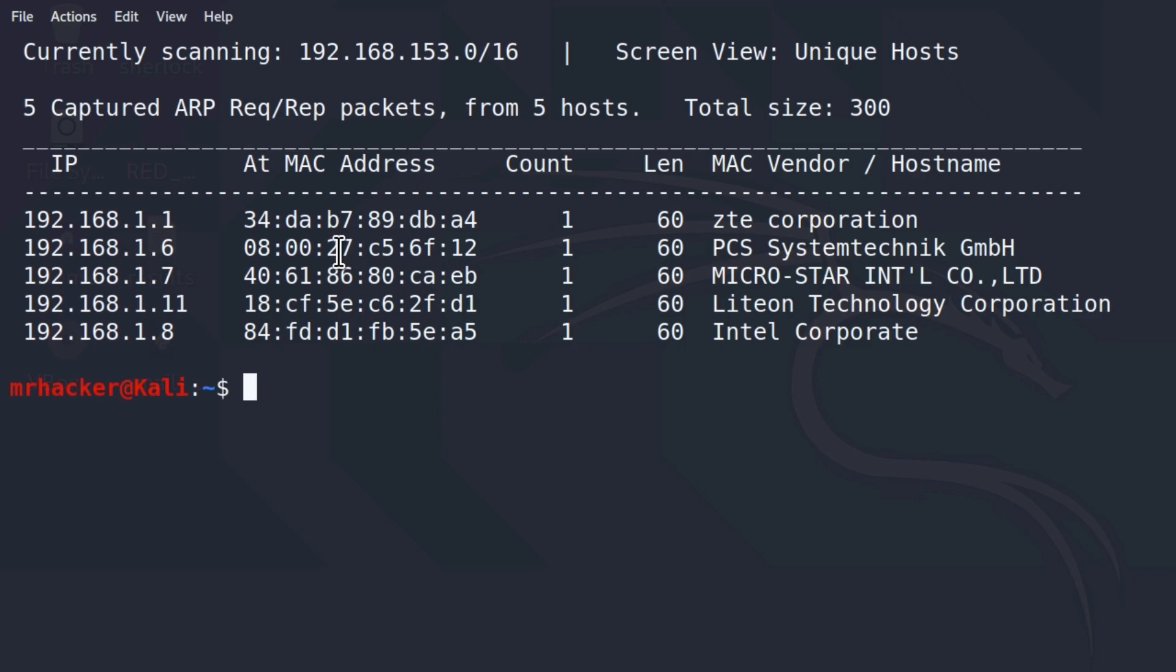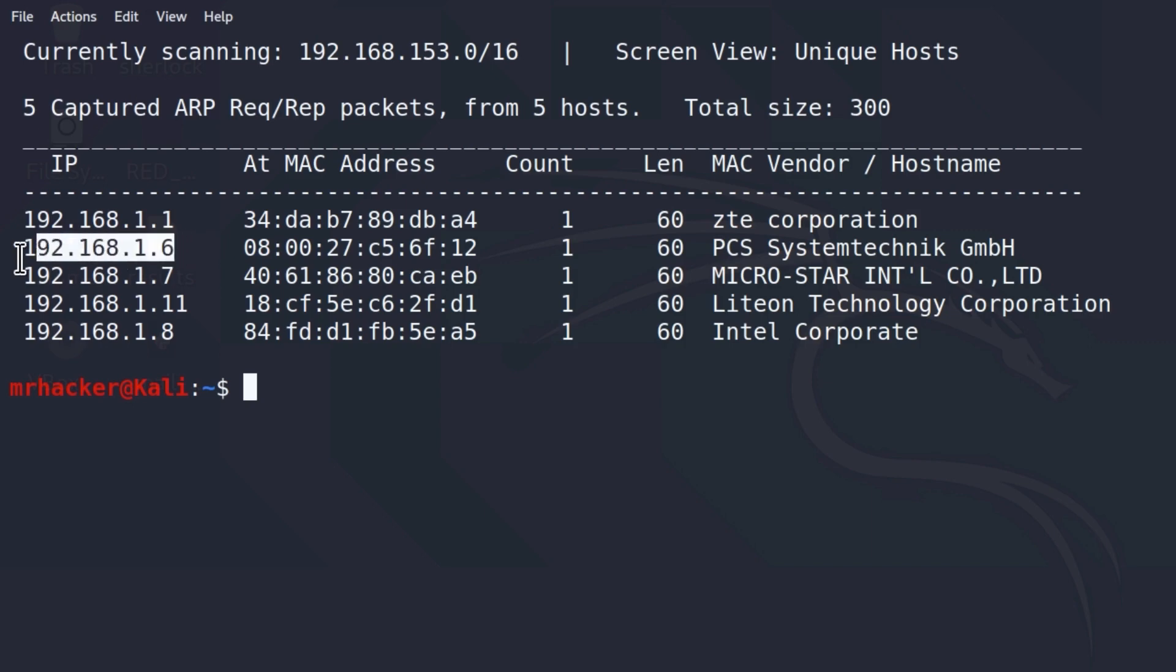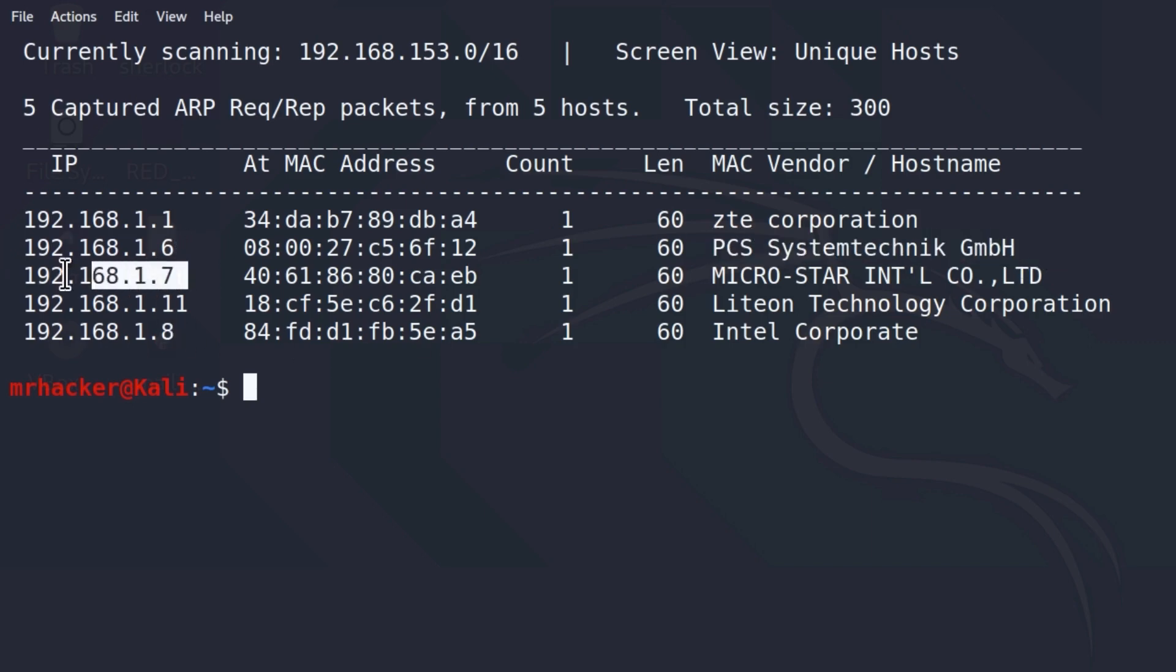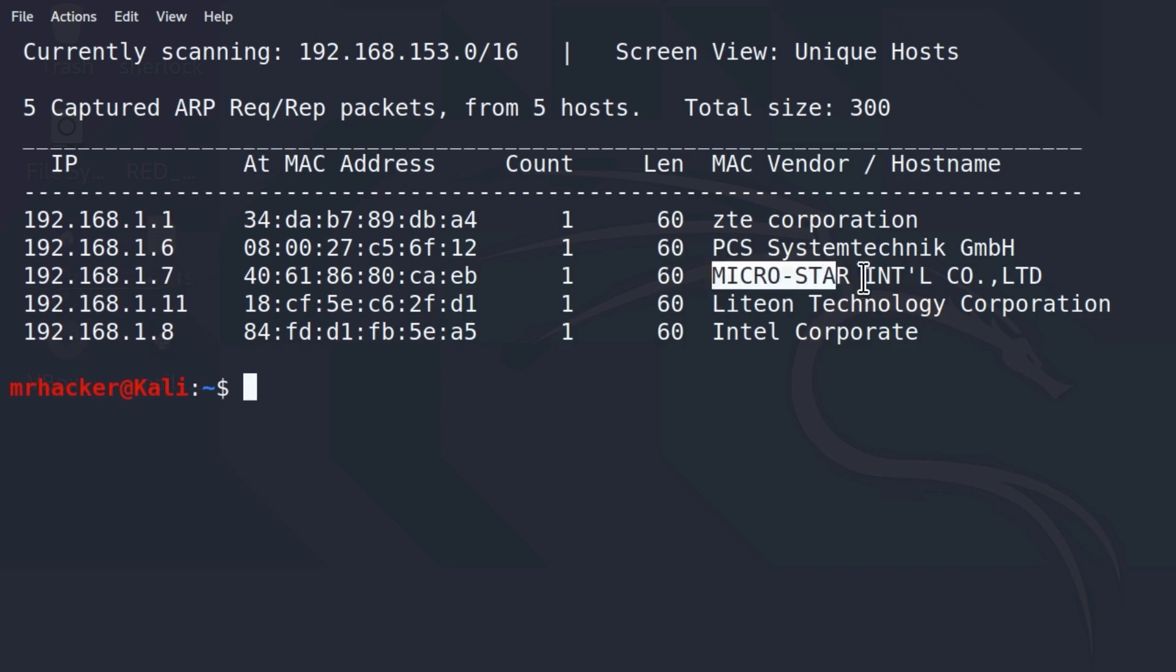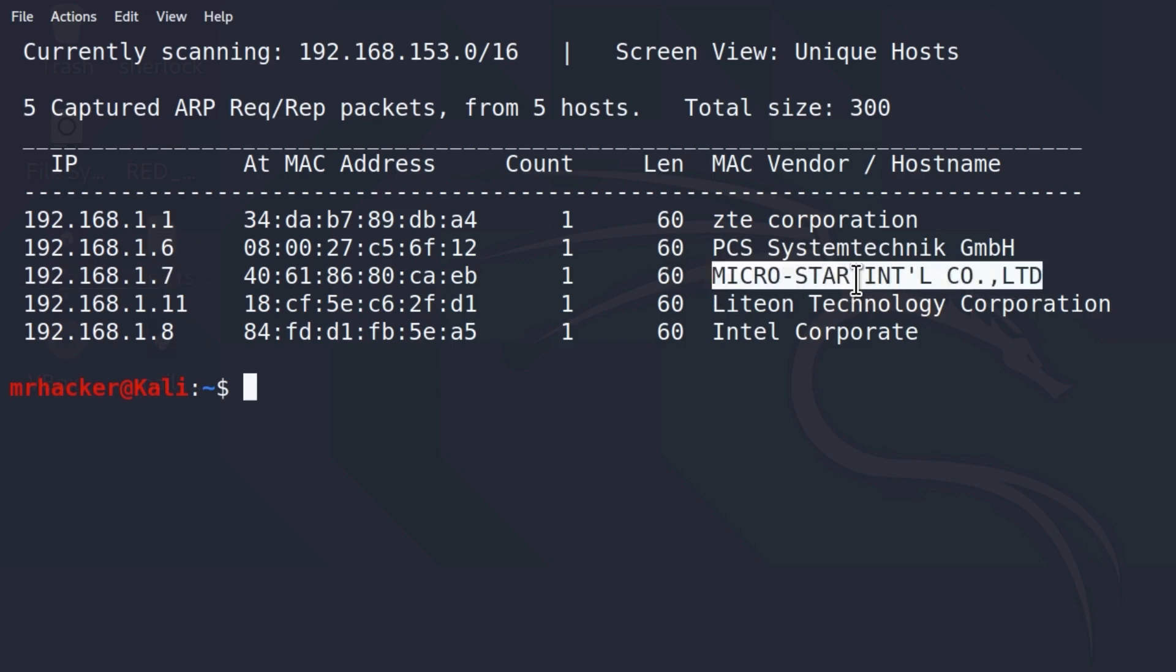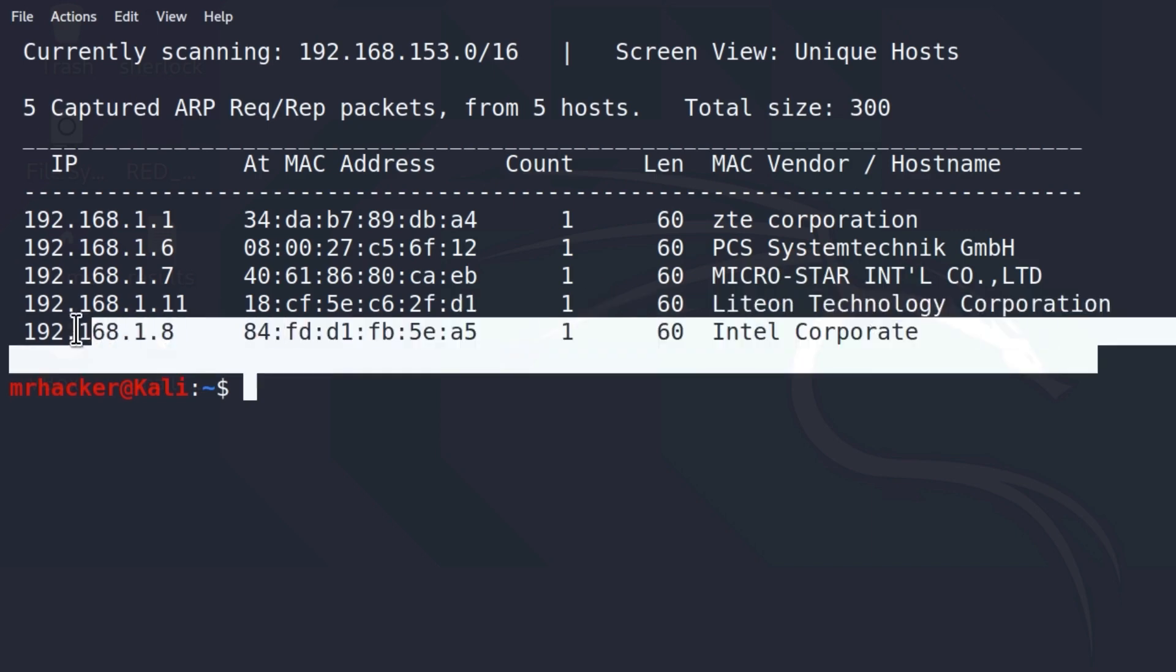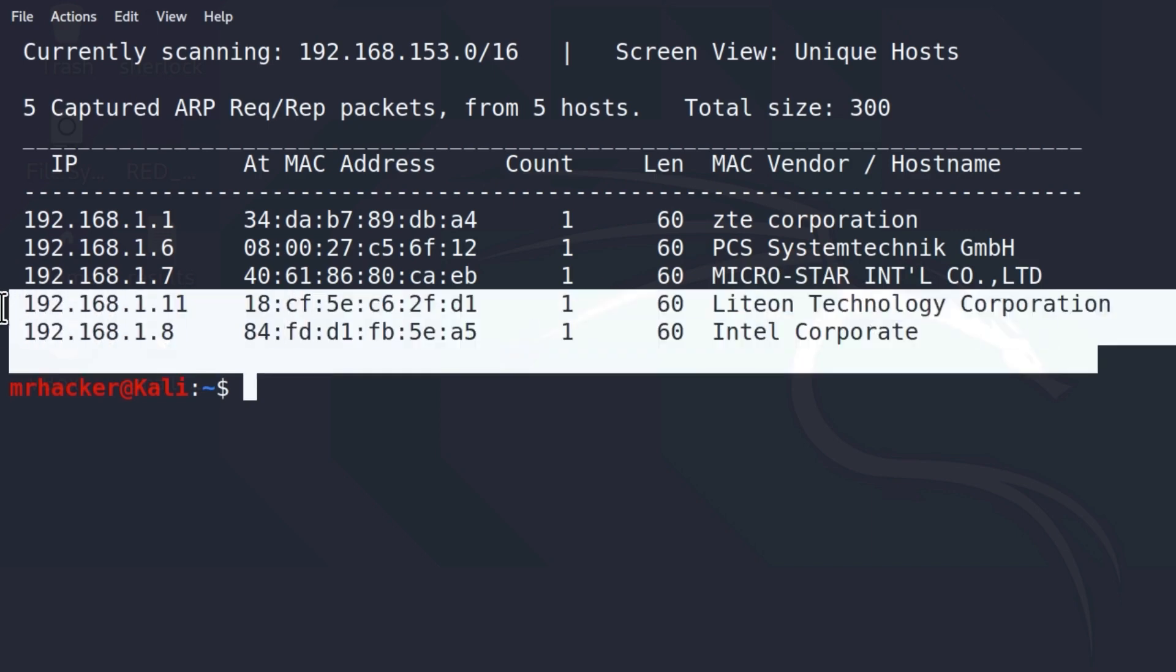And right here, we have their IP addresses, their MAC addresses, and their MAC vendor name or hostname. So right here, I know that this is my Metasploitable, which is this one. This 192.168.1.7 is my host machine or my physical machine that I'm running my Kali Linux on, these two down here are two laptops I believe, and this right here is my router.